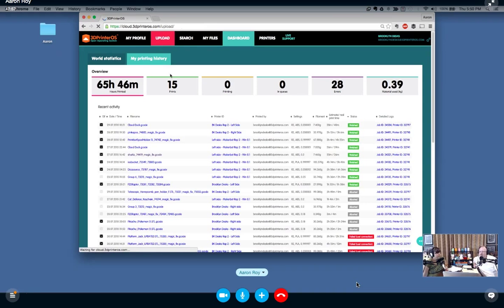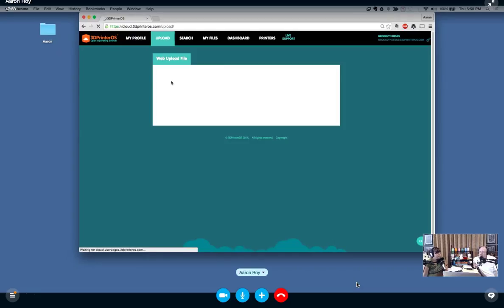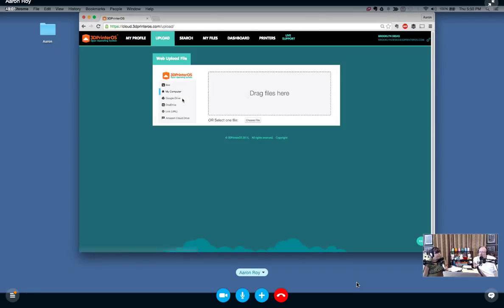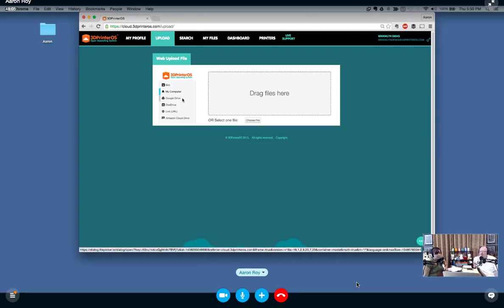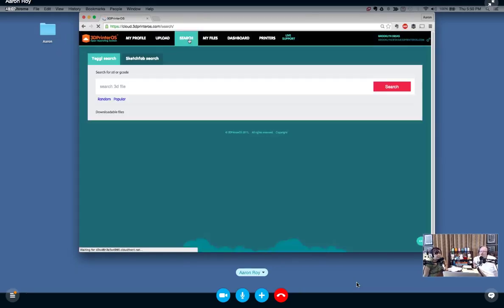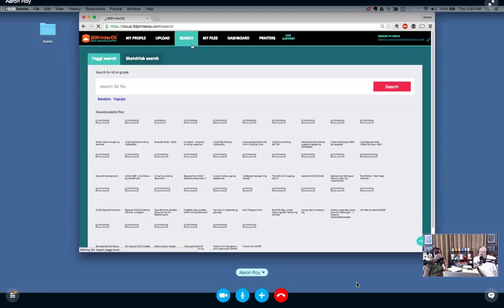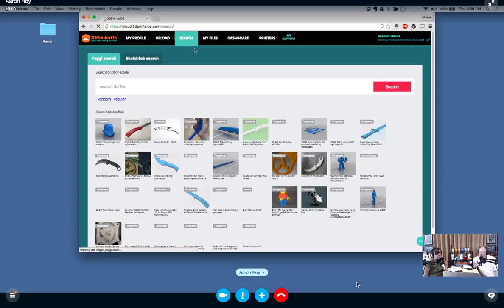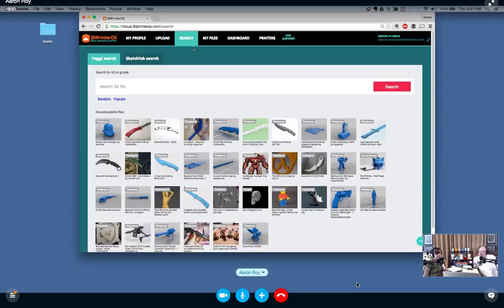Beyond that, this is the upload button. This takes in STL, PLY, OBJ, and as new formats like 3MF come out, we plan on supporting those. This is our search portal. We discussed this briefly on the podcast, but this goes with Yeggi and also Sketchfab, so it aggregates across both.